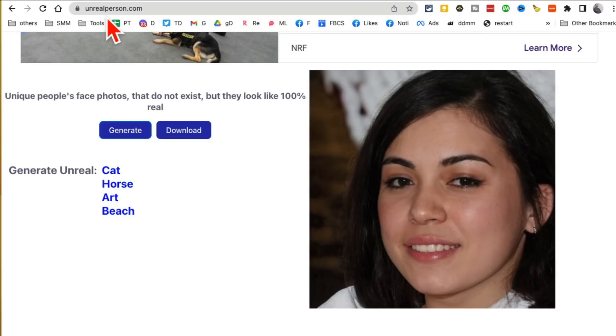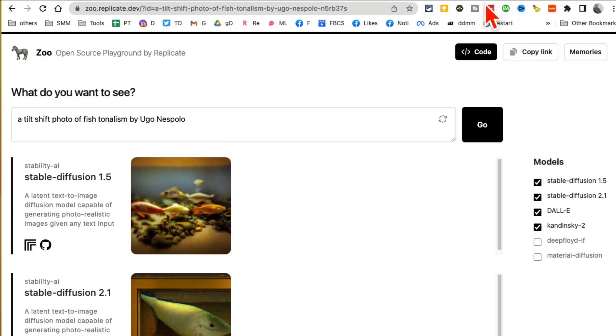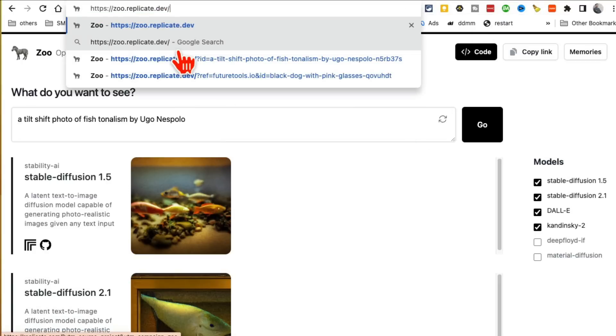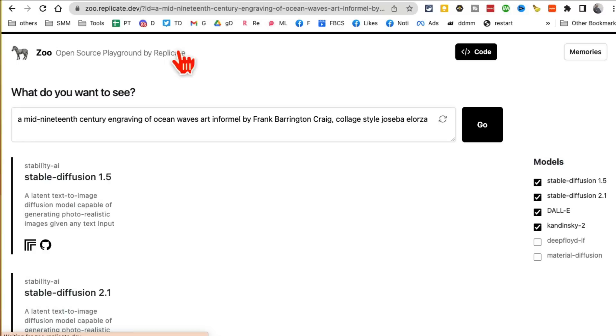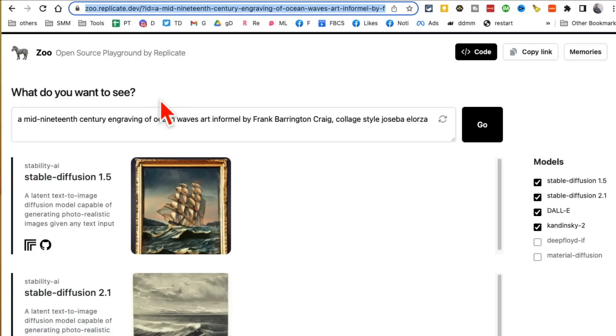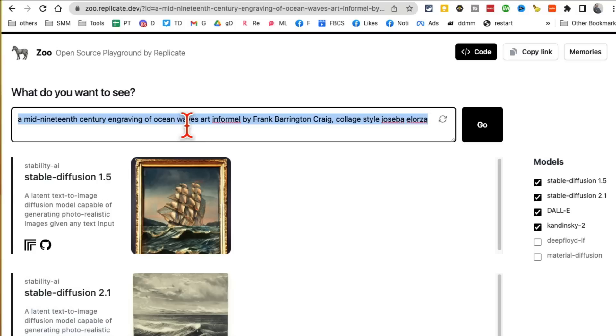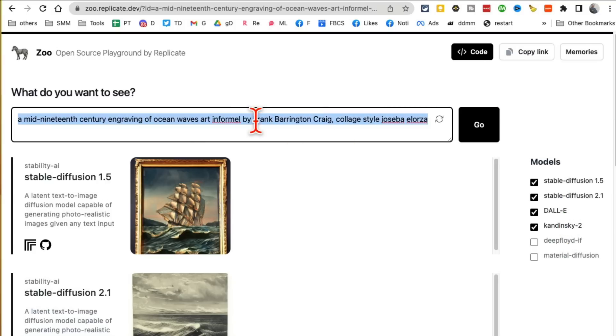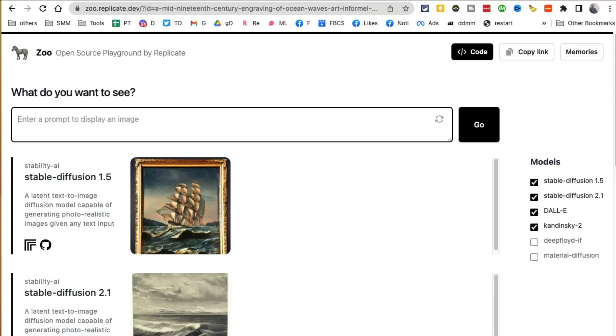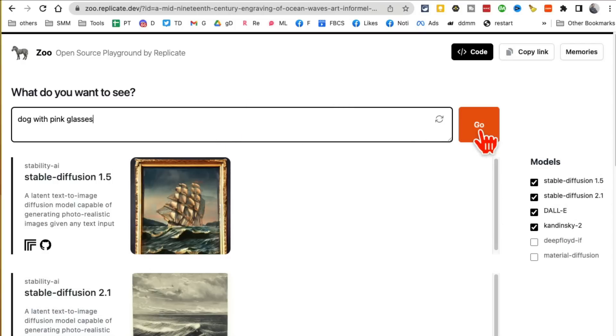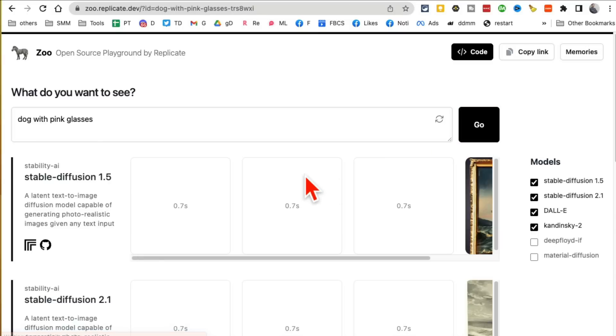Tool number nine, this is one of my favorite tools. It's Zoo.replicate.dev, that's the URL. You can generate different images and have this tool compare the stable diffusion, DALL-E, or different models with it. For example, let's say I want a dog with pink glasses. It will generate these images using all of these different models and do a comparison. If I hit go, you can see which one...